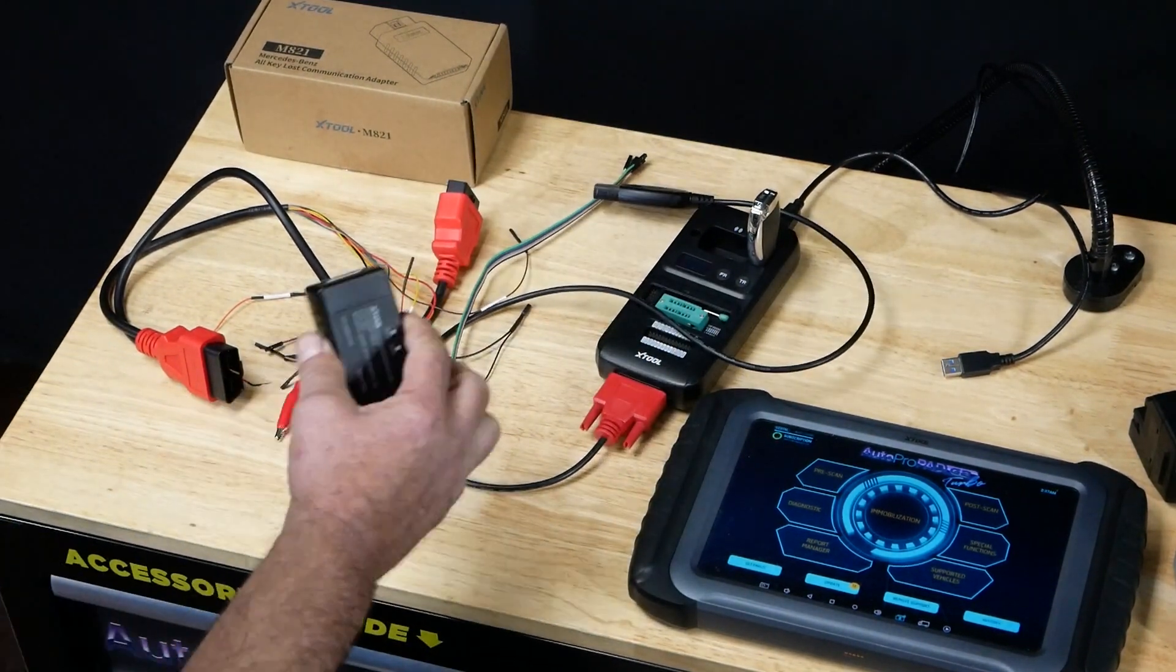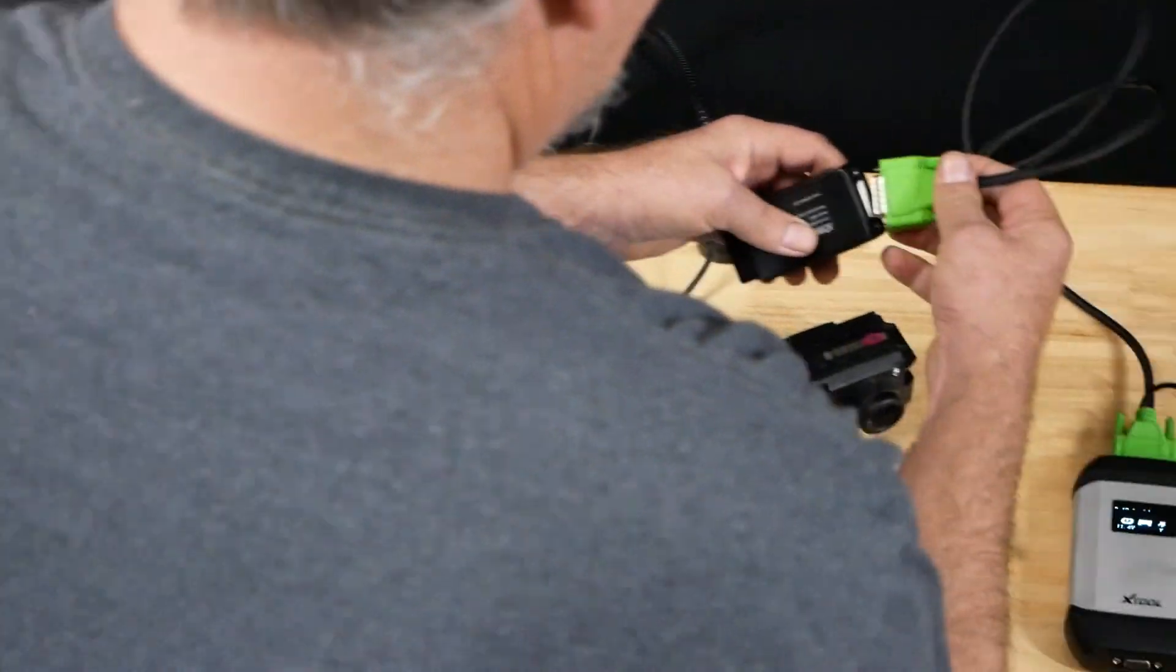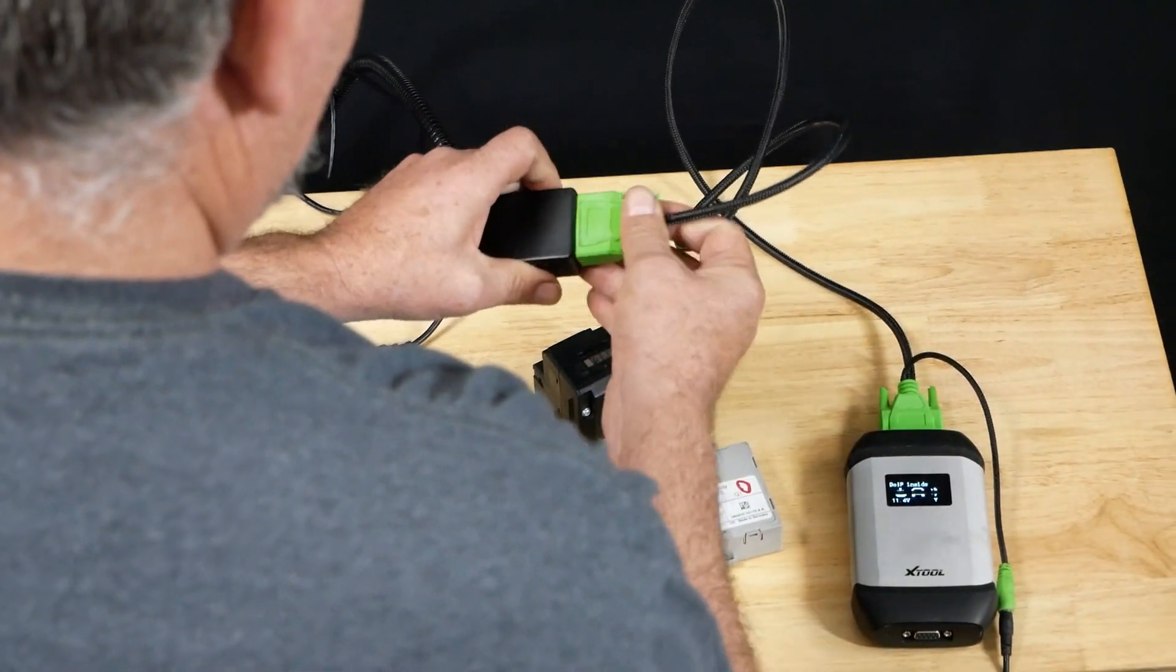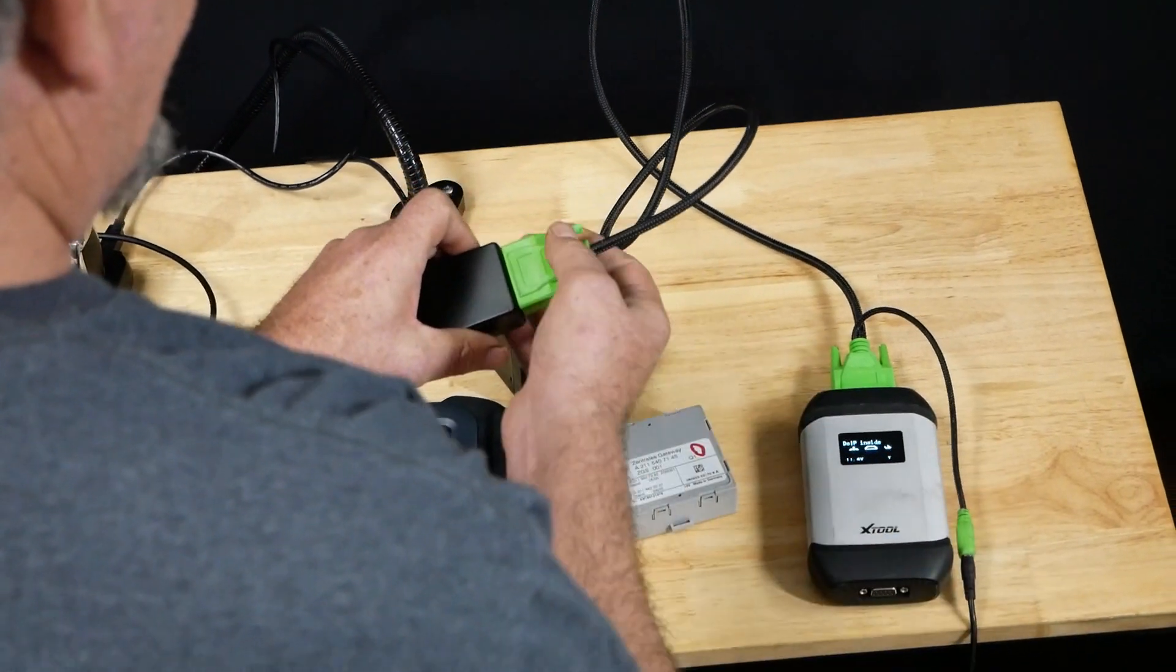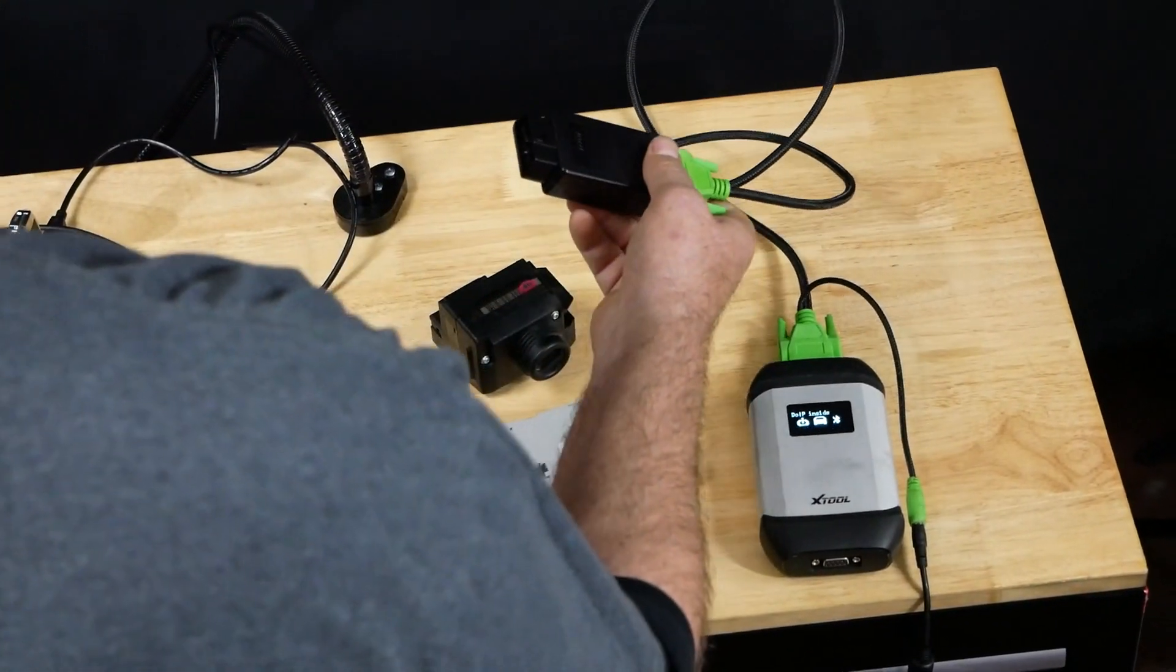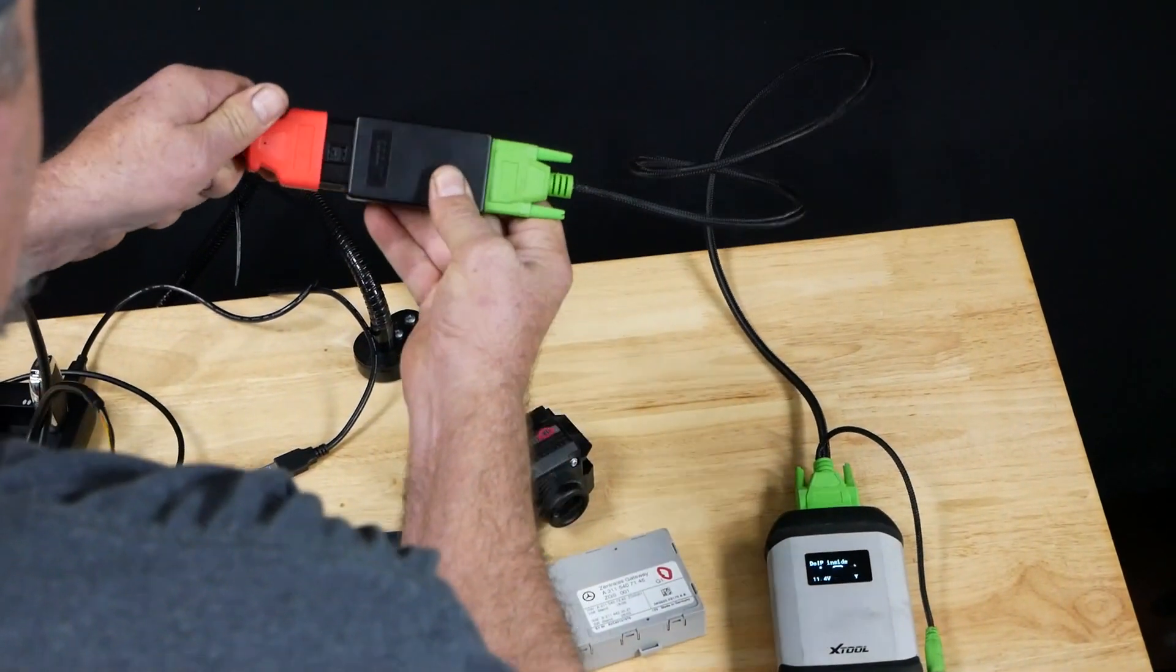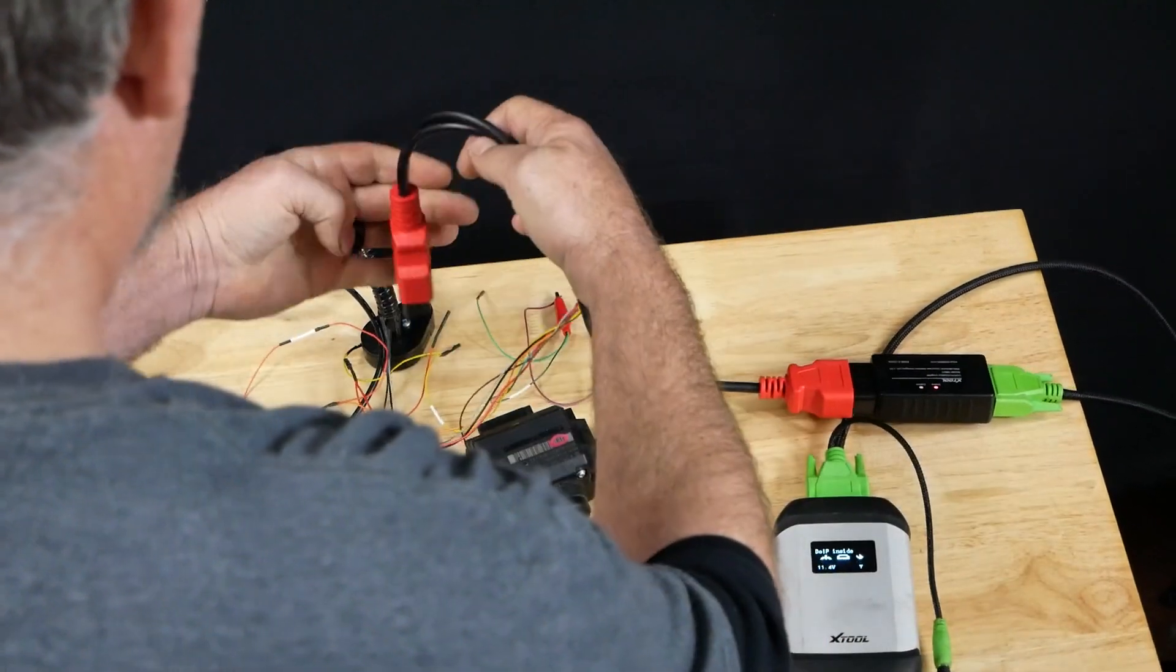Once we have everything in place, we're going to take our adapter and screw it onto our main cable. We're going to have our VCI powered up. We're then going to plug our cable directly into our adapter. We have red light showing we have power.